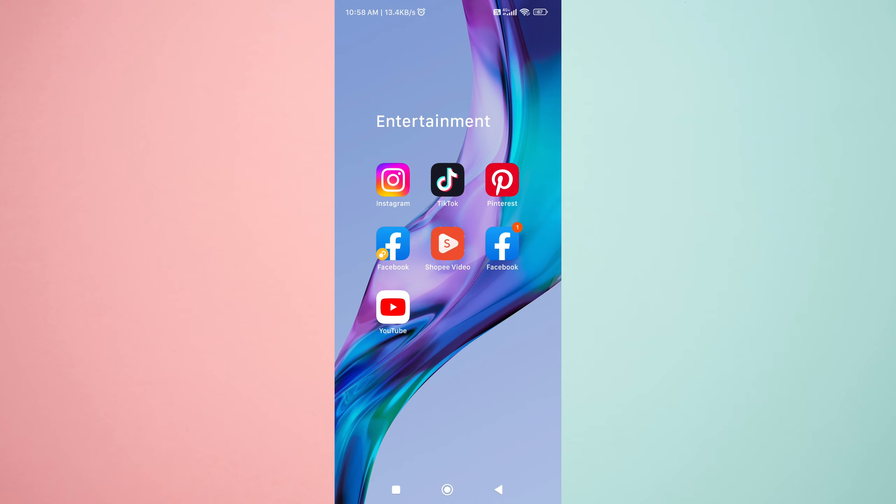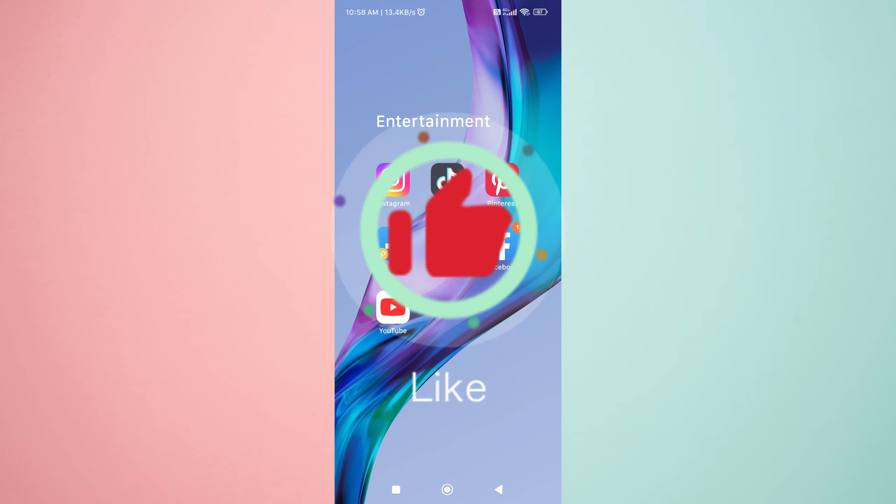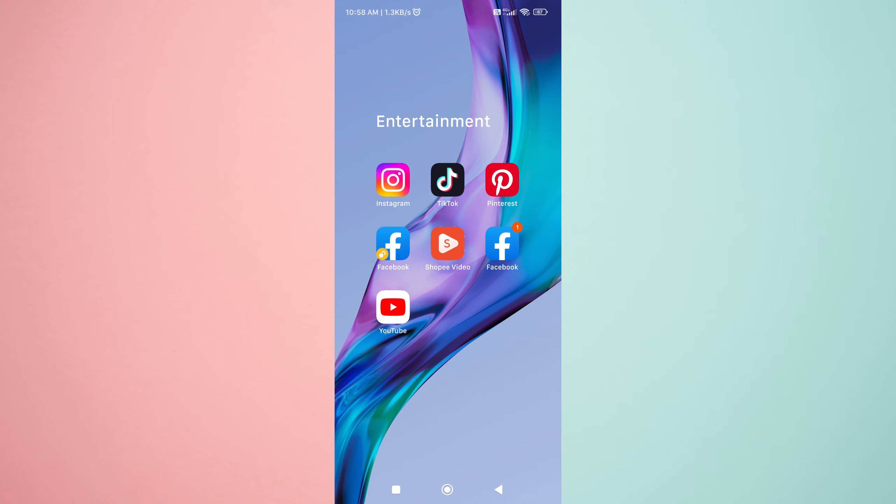If you found this video helpful, please give it a thumbs up and subscribe to my channel for more great content. Thanks for watching, and I'll see you in the next one.